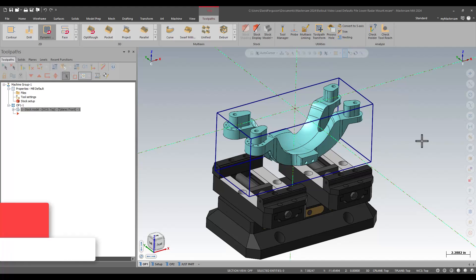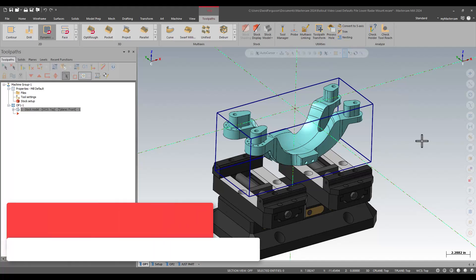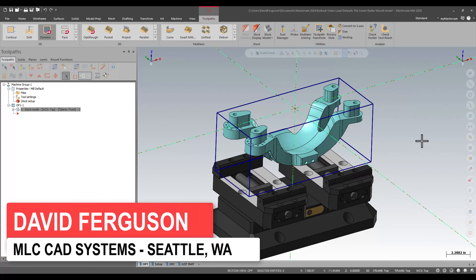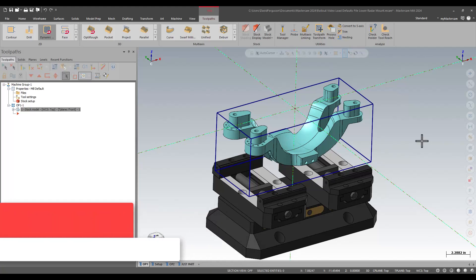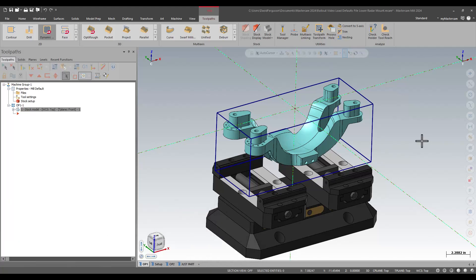Hello, this is David Ferguson with MLC CAD Systems, and we're going to look at probably my favorite new feature in Mastercam 2024: the ability to save and load custom presets for your toolpaths. You heard me right.